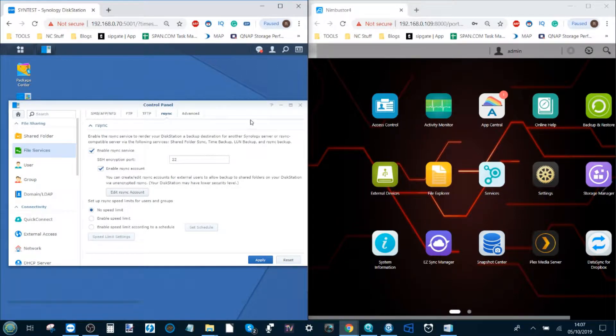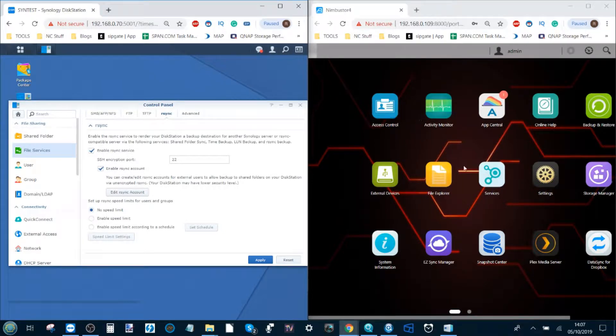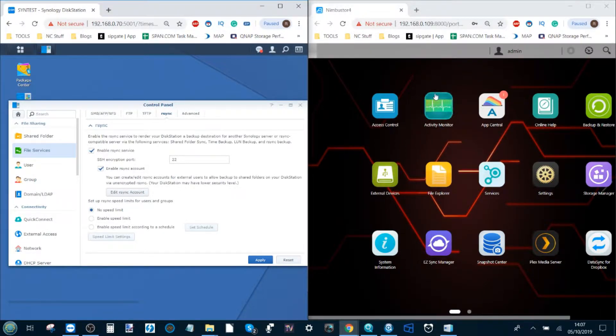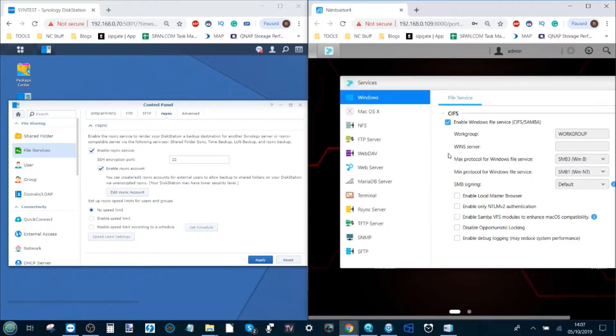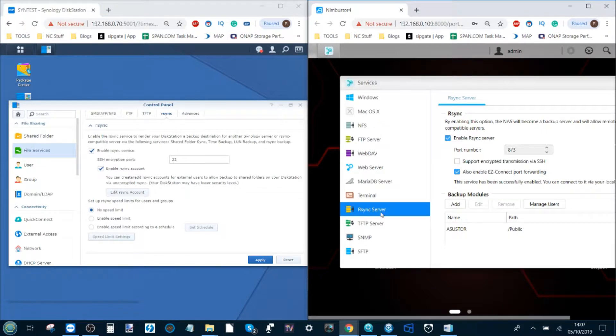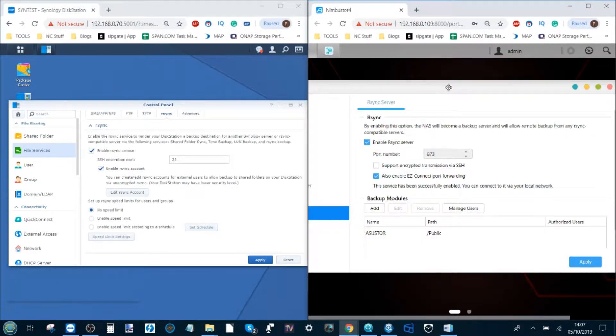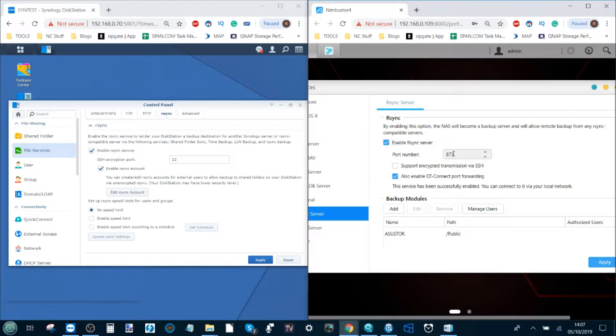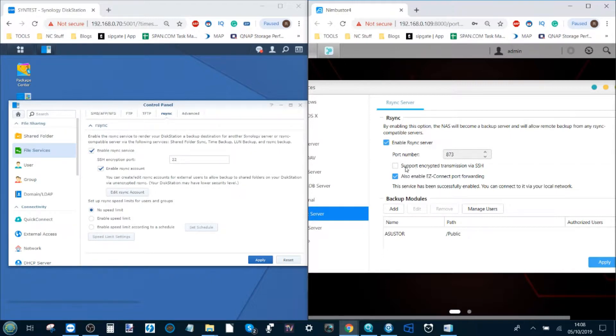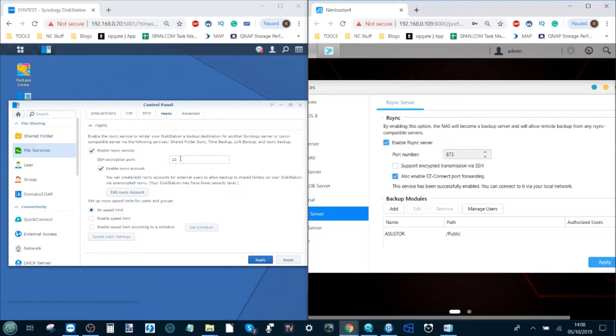At the same time, move over to your Acer Store user interface accessible via the web browser and select the option services. From services at the bottom you've got rsync server and this is remarkably similar to what we've just done on the Synology. Make sure you enable it and it will also invite you to have a port. By default it's almost always 873 and it will also invite you to use encryption if you so choose. I'm going to leave that off for now, but that means it will encrypt the data going from the Acer Store to the Synology or vice versa.